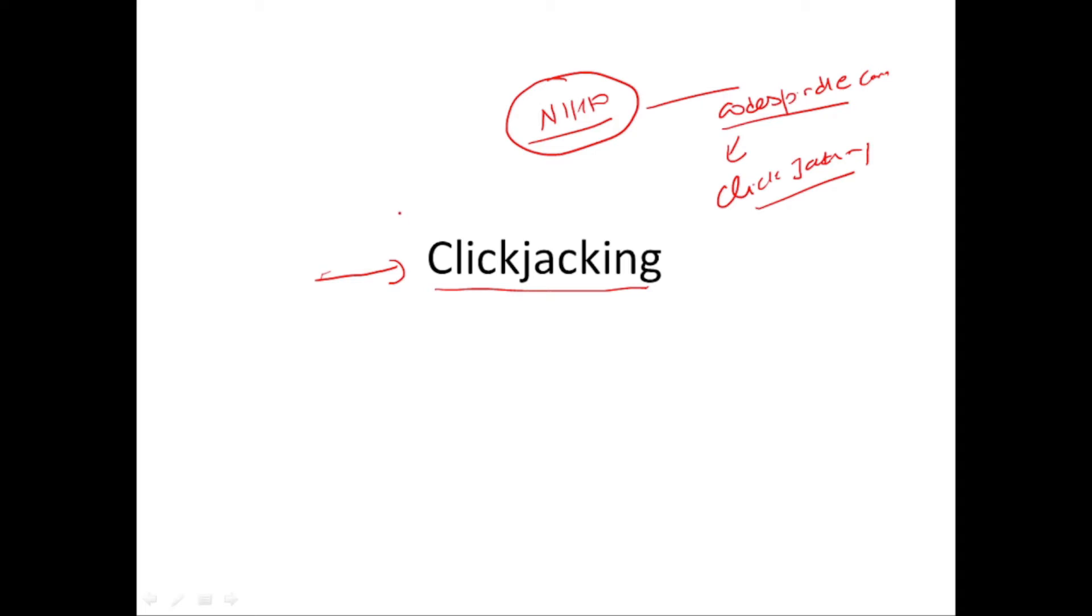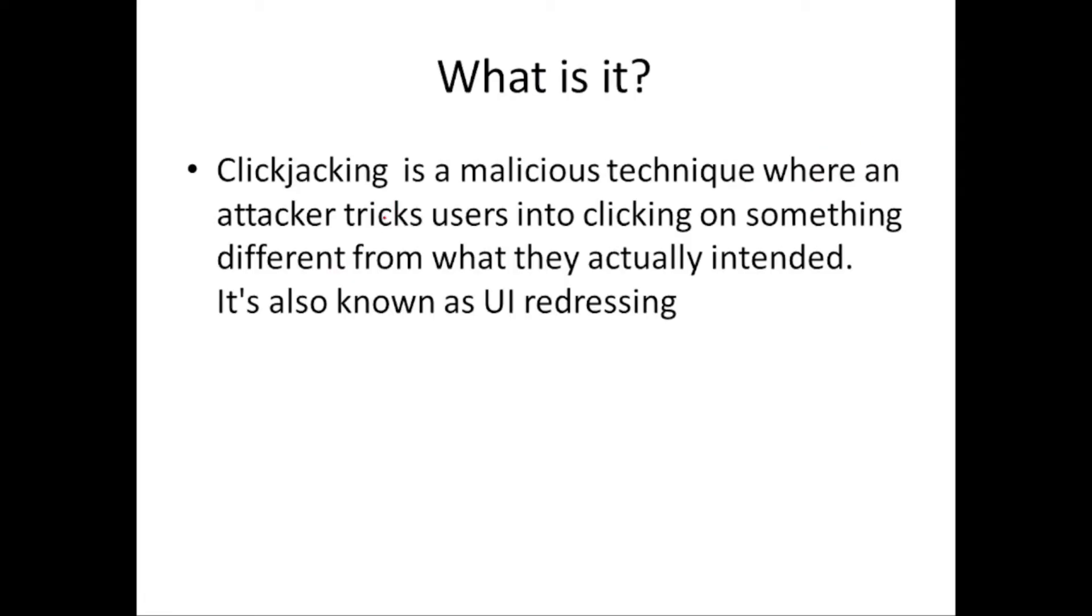Clickjacking is considered to be a vulnerability for a web application. So what clickjacking is all about is a malicious technique where an attacker tricks user into clicking on something different from what they actually intended. It's also known as UI redressing.